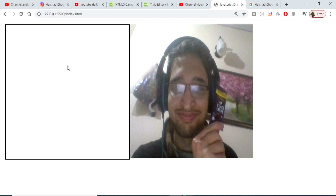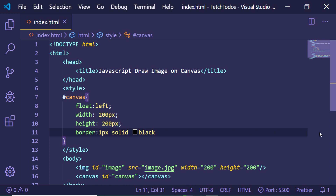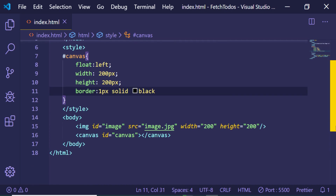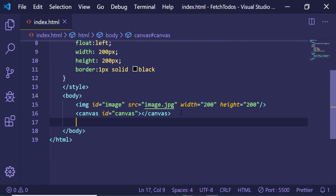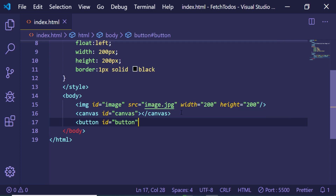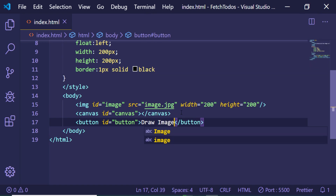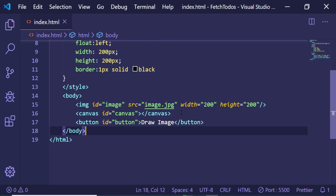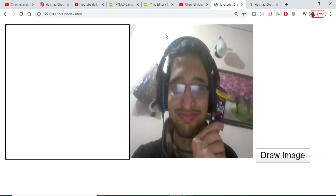Now if I refresh you will see my image and the empty canvas. I just need a button to trigger the action of drawing the image on the canvas, so we will add a simple button element, give it an ID of 'button', and the label will be 'Draw Image'. Now if I refresh, you will see the button.